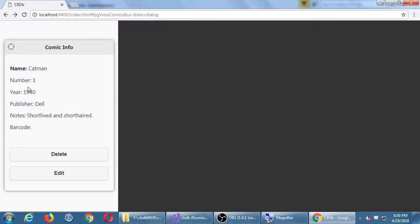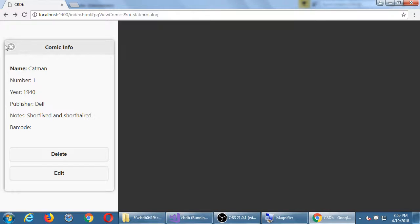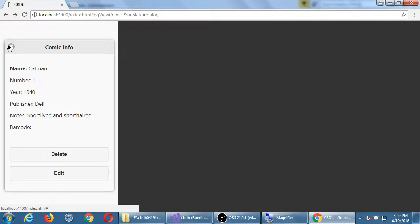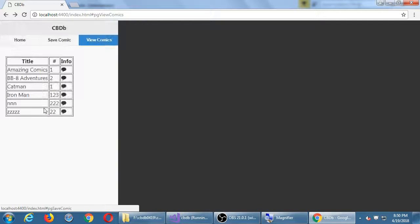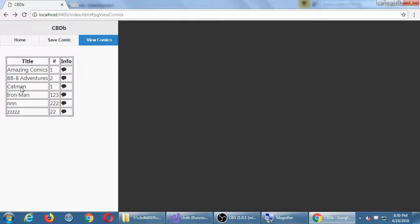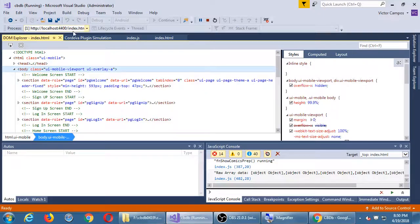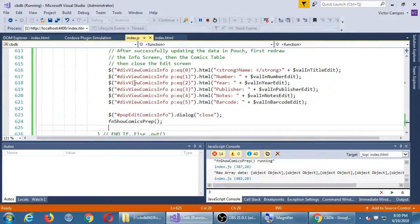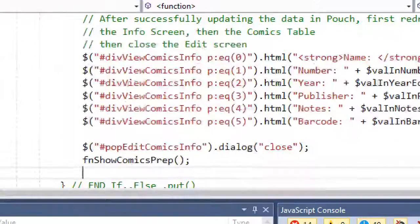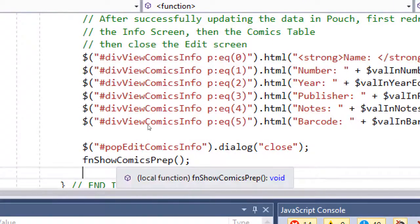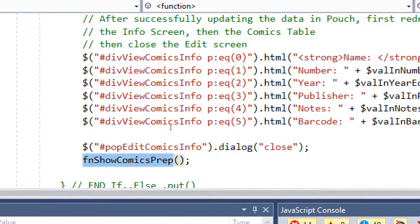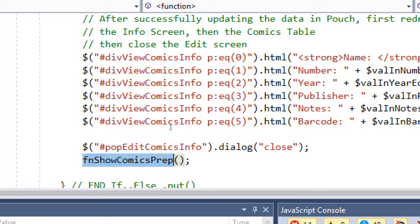So it updated on the info screen. It closed the edit screen. I manually close the info screen. It goes back to the table and it should be refreshed in the table. All of that is because it was the wrong prep function. It should have been function show comics prep that redraws the table.